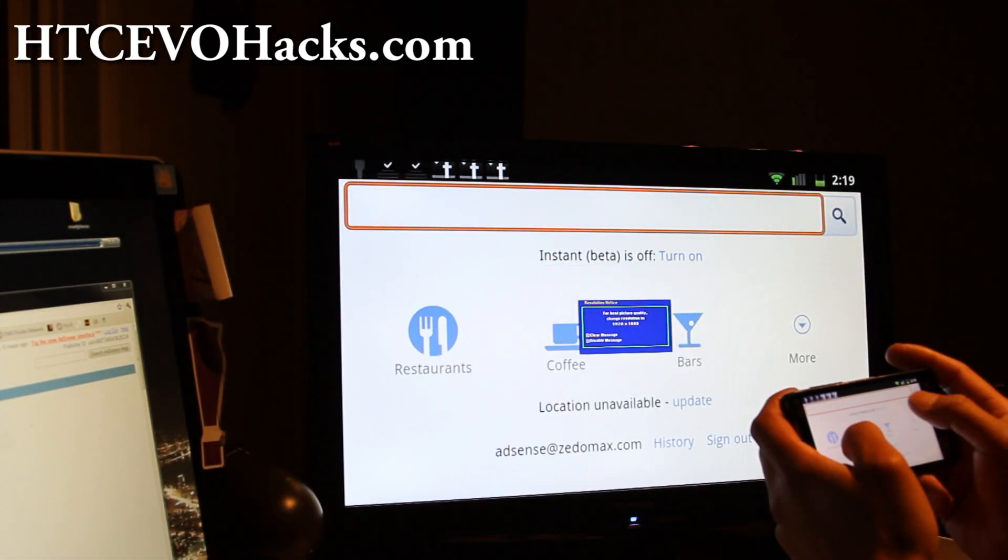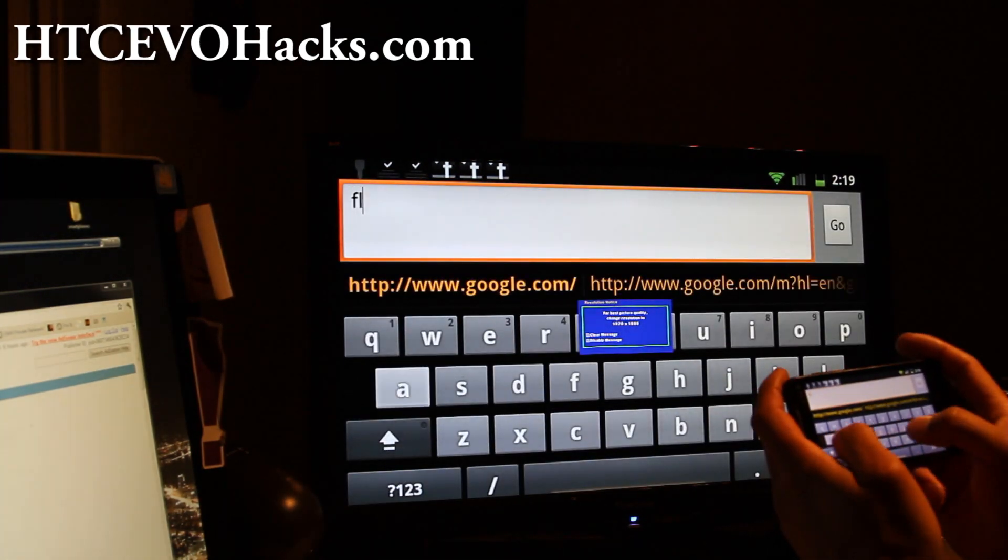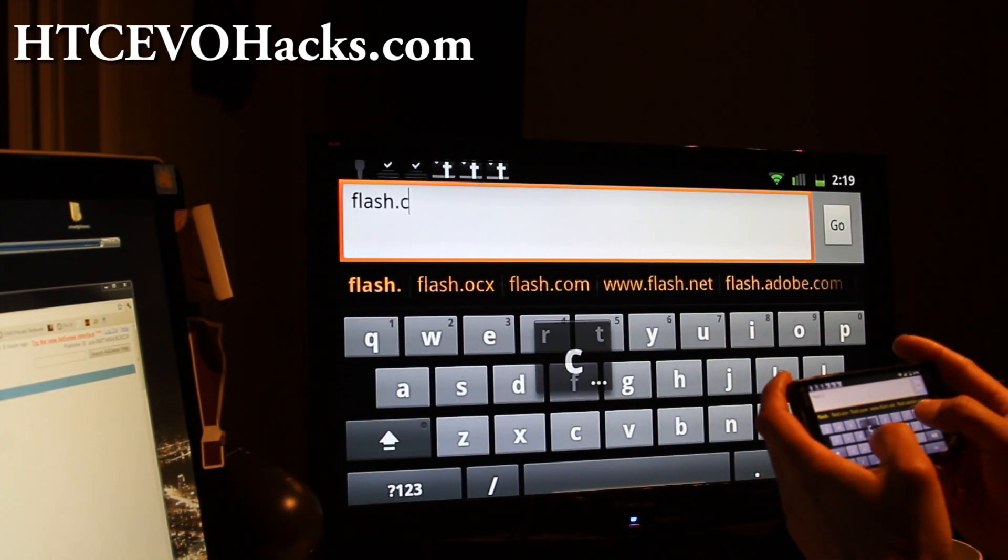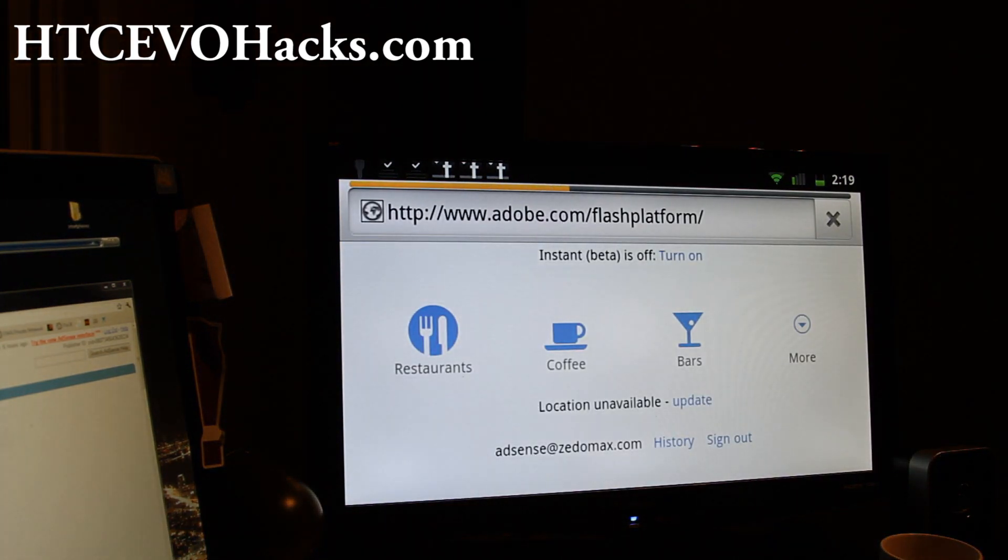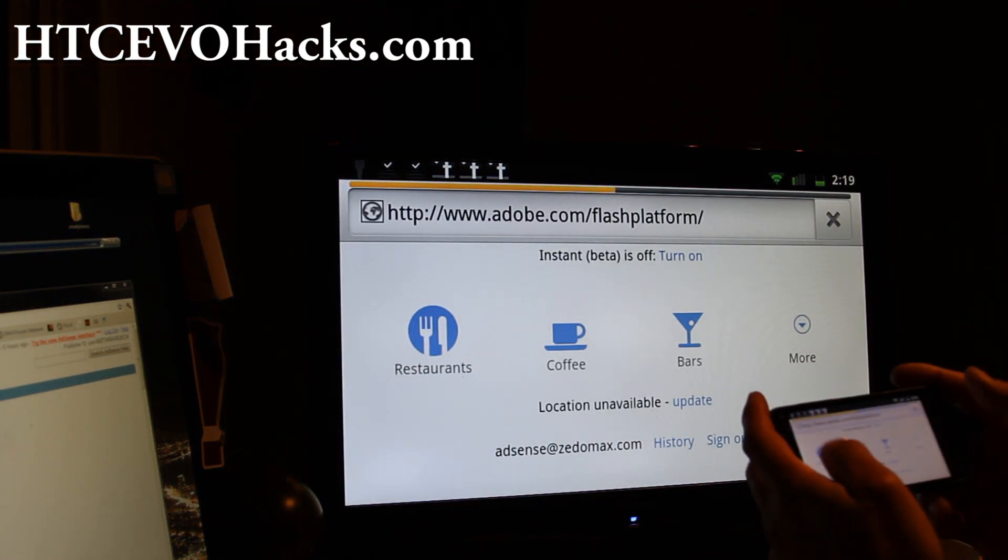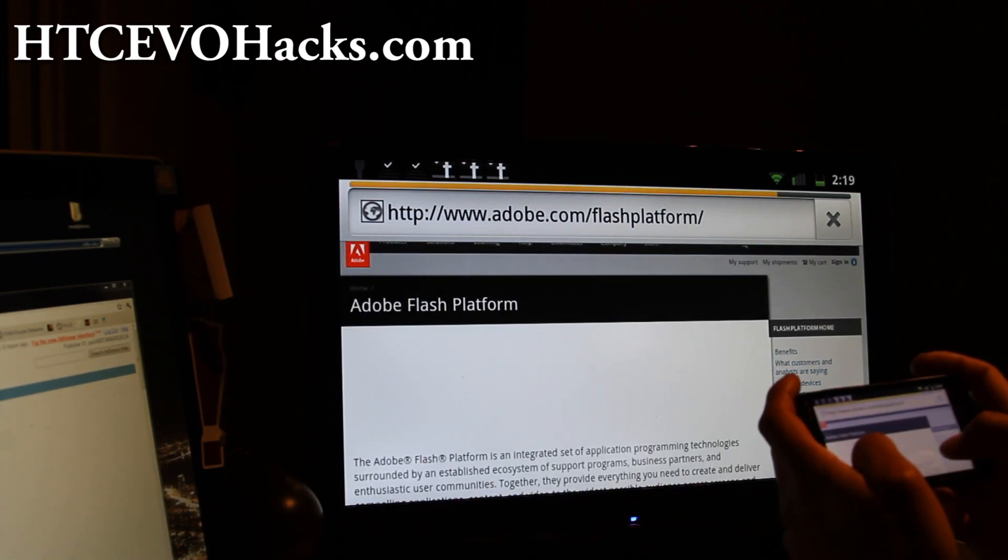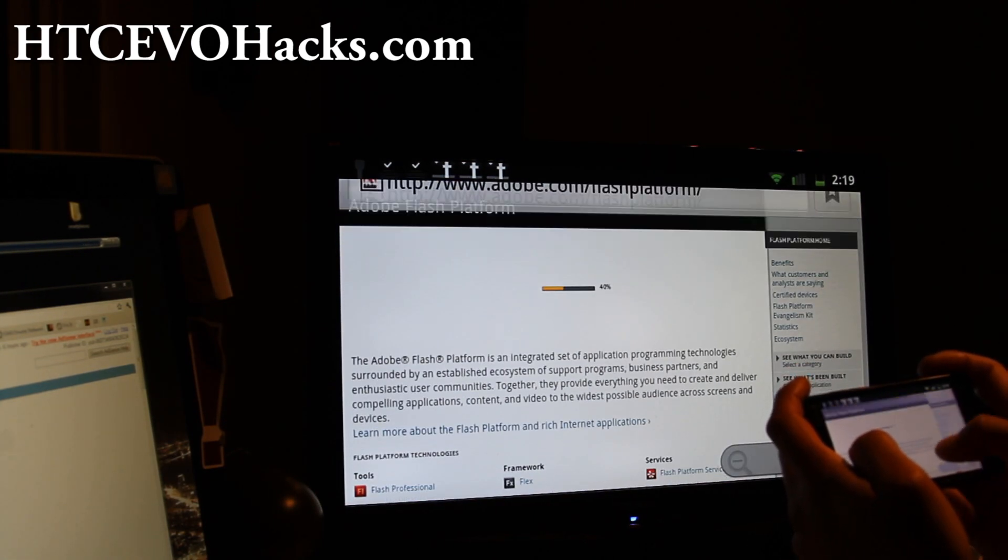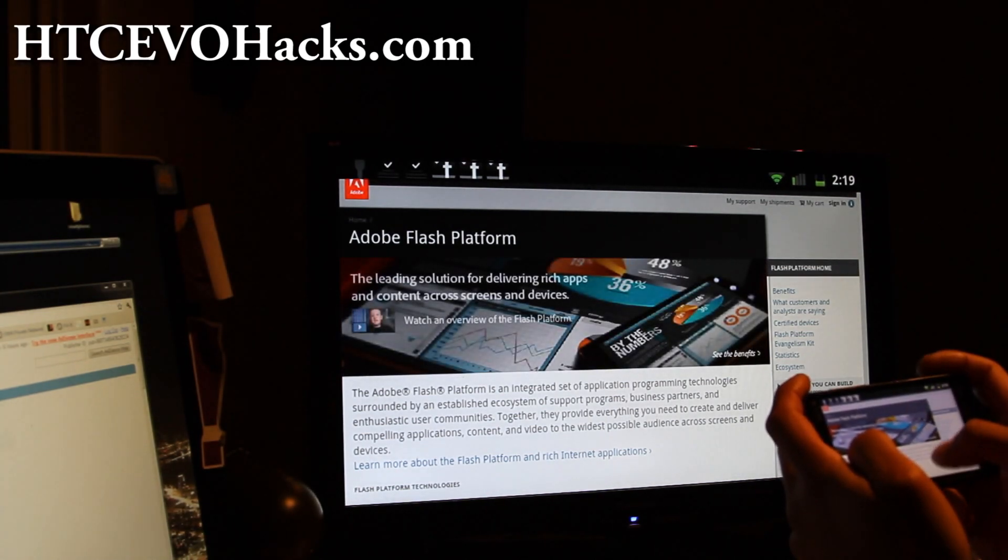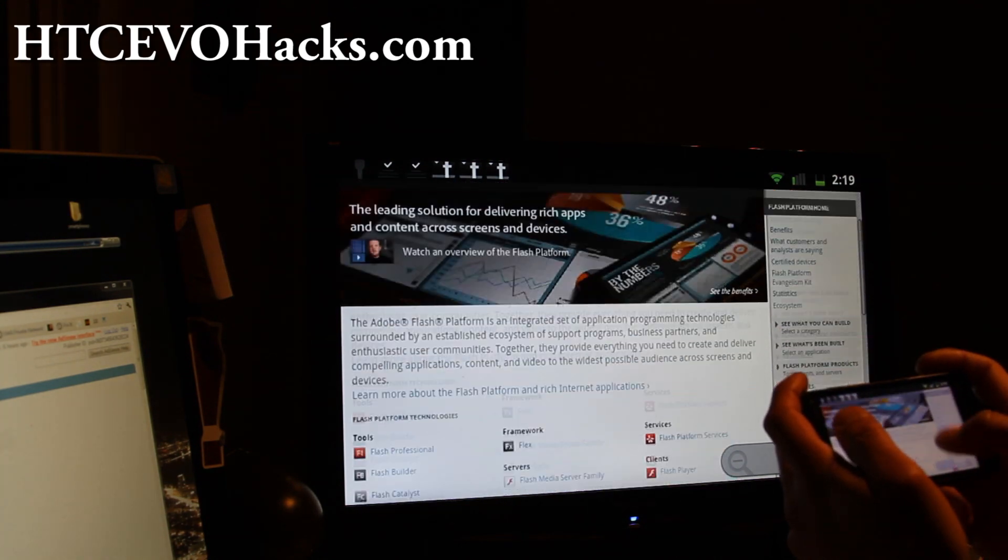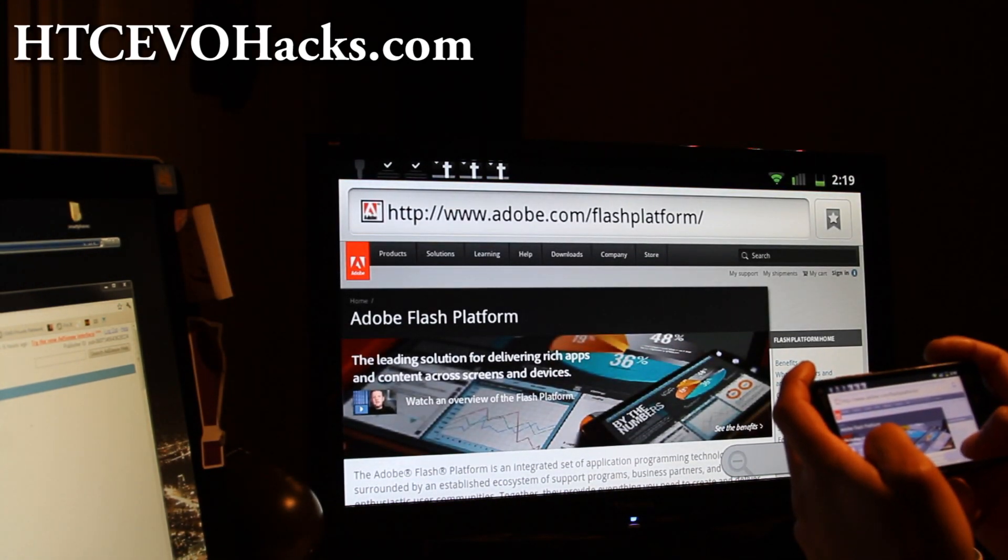Let me actually play some Flash stuff. Let's just go to flash.com, I think that's the Flash player website. Adobe, there we go, and I can show you that everything's working.